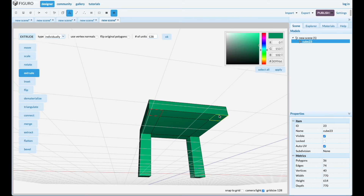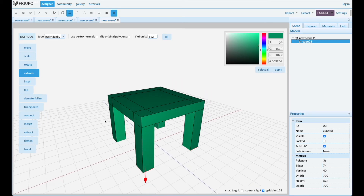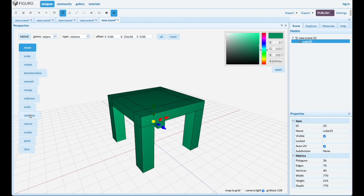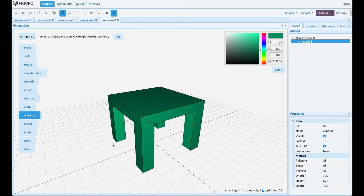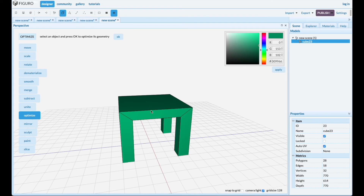Control click the other one, extrude 512, and do it individually. Go back to objects and optimize to see if we can clean up some geometry. There you go — table made with extrusion of polygons only.